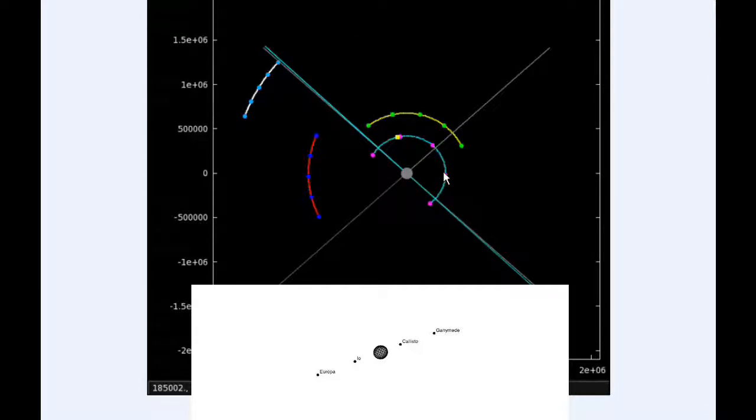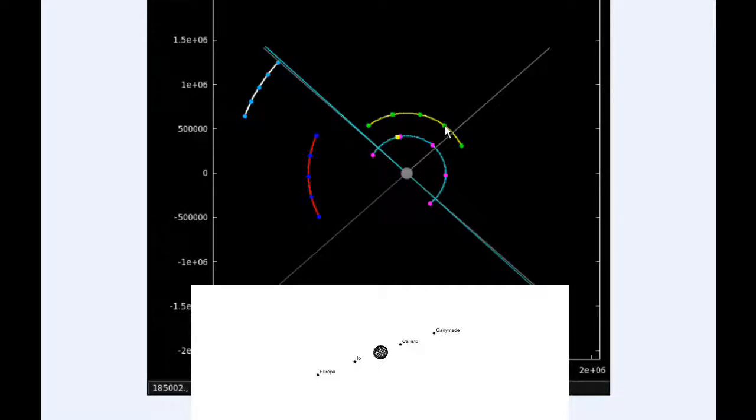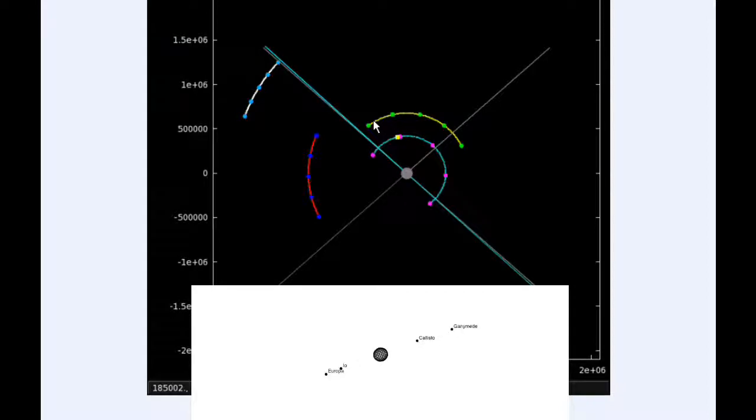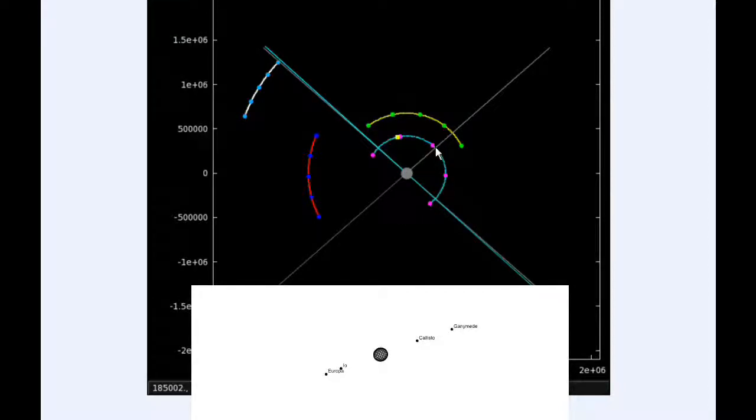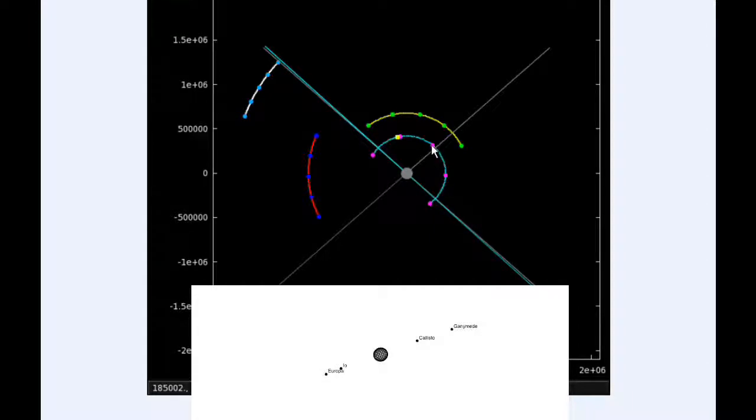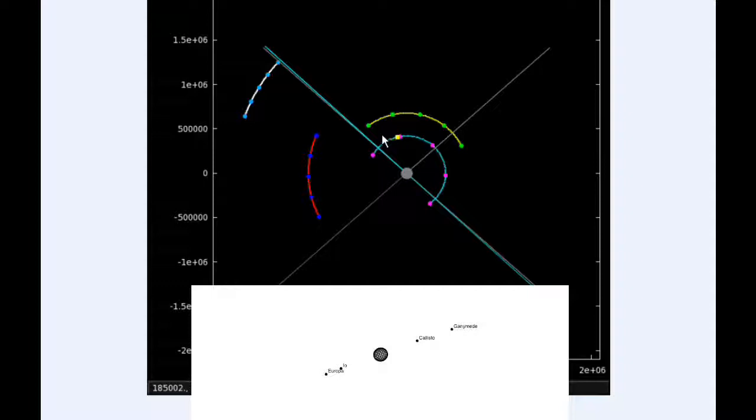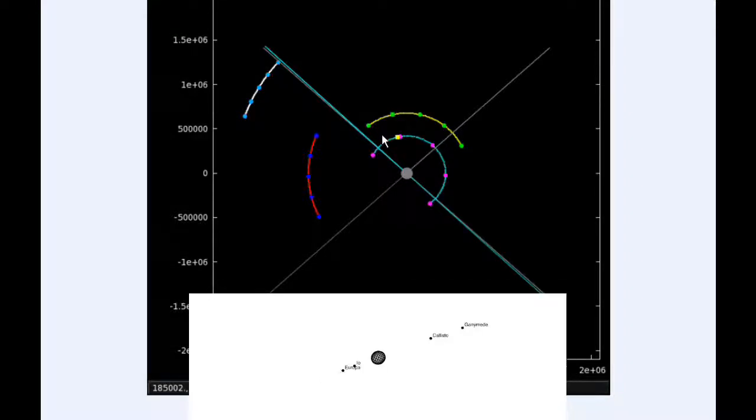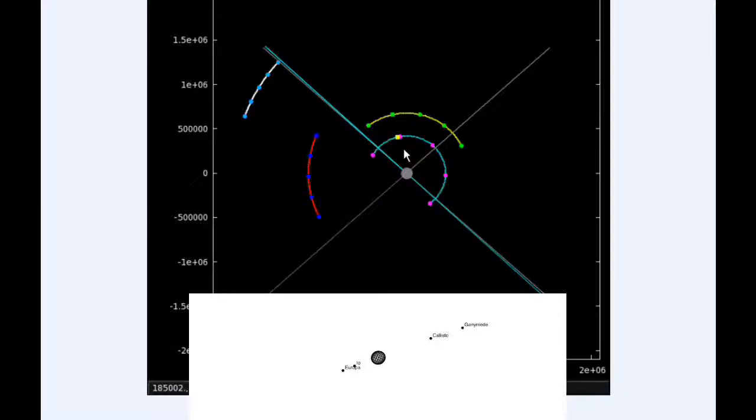At six hours UTC, Io is now firmly in quadrant one heading east. Europa is in quadrant two heading west. At 12 hours UTC, Io has just passed its eastern elongation and is now in quadrant three heading west.